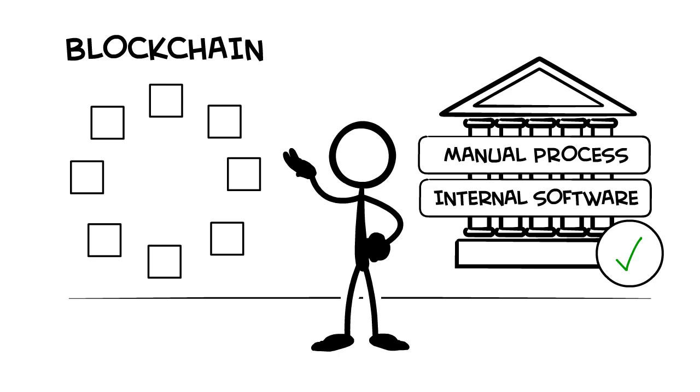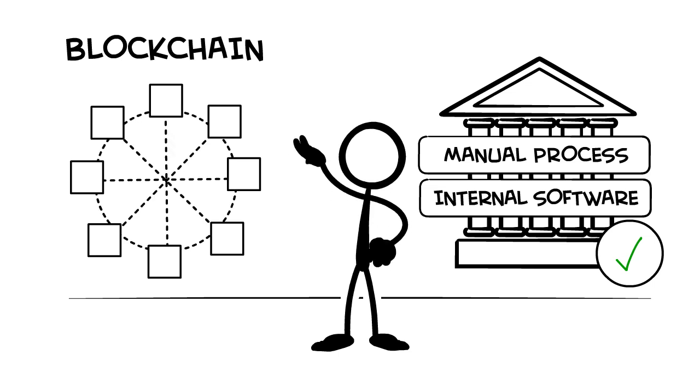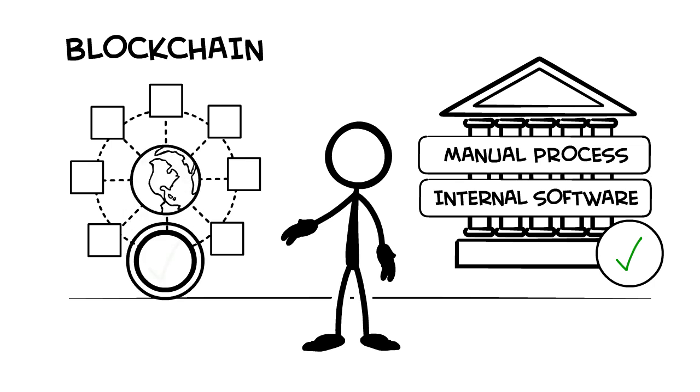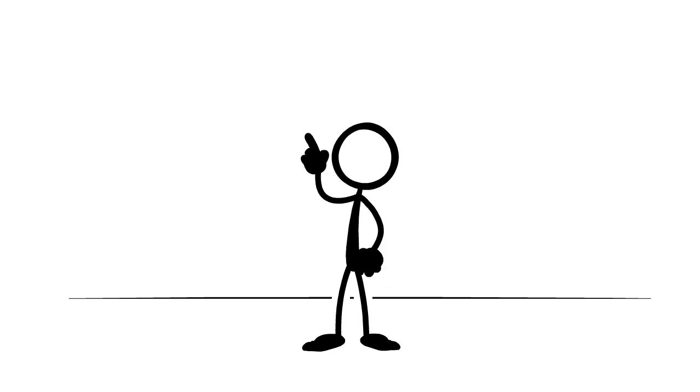Blockchains use a consensus mechanism where everyone competes to be the decision maker for a block, and then another group of people all over the world validate or agree that that person won.